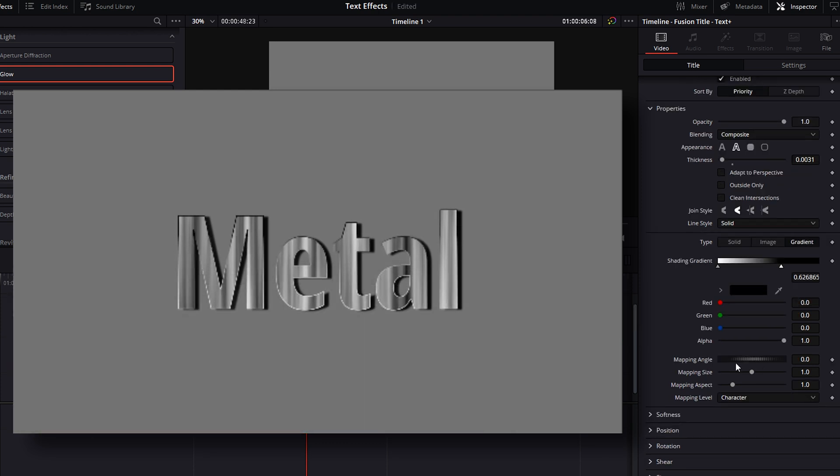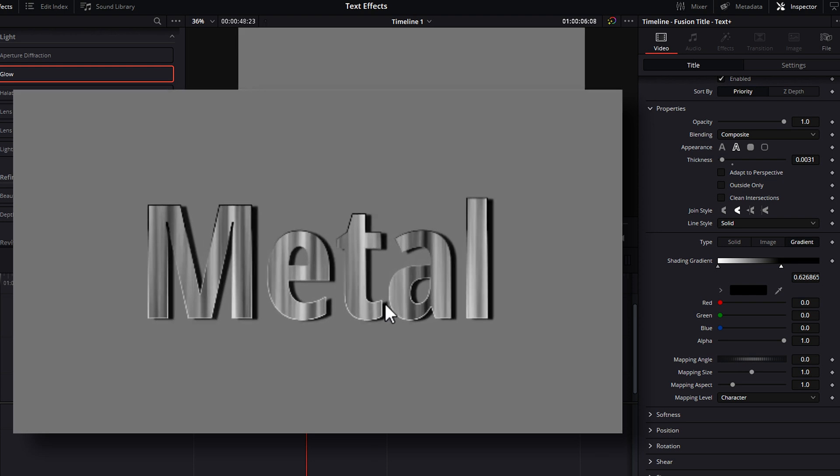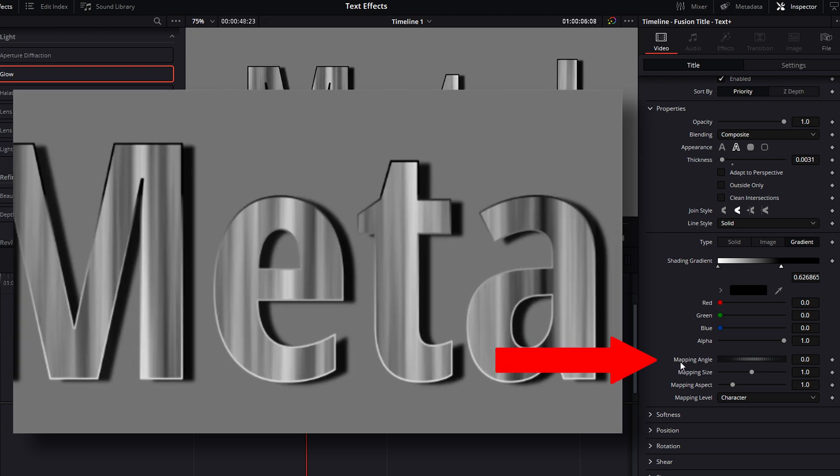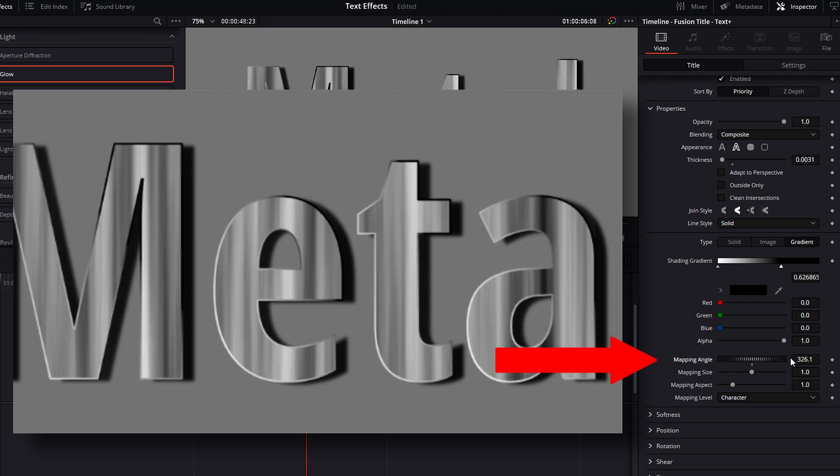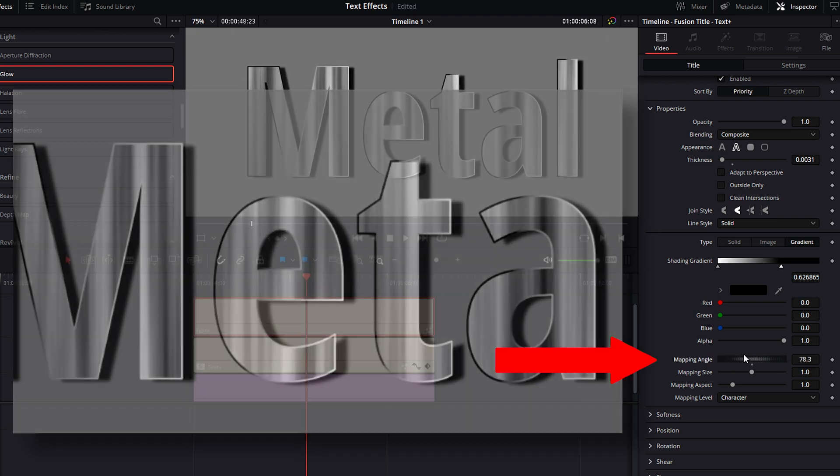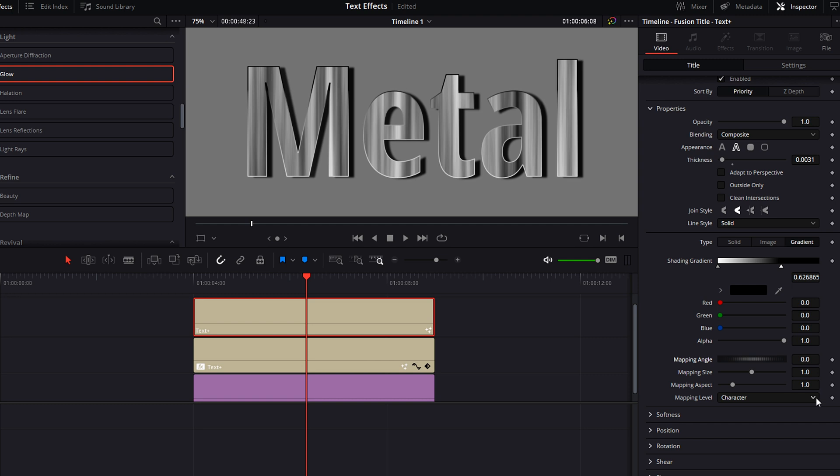If you want, you can adjust the mapping angles—I just left mine alone. Just play around with it. I also set my mapping level at character, but I could have chosen to use the gradient by line or by the word.